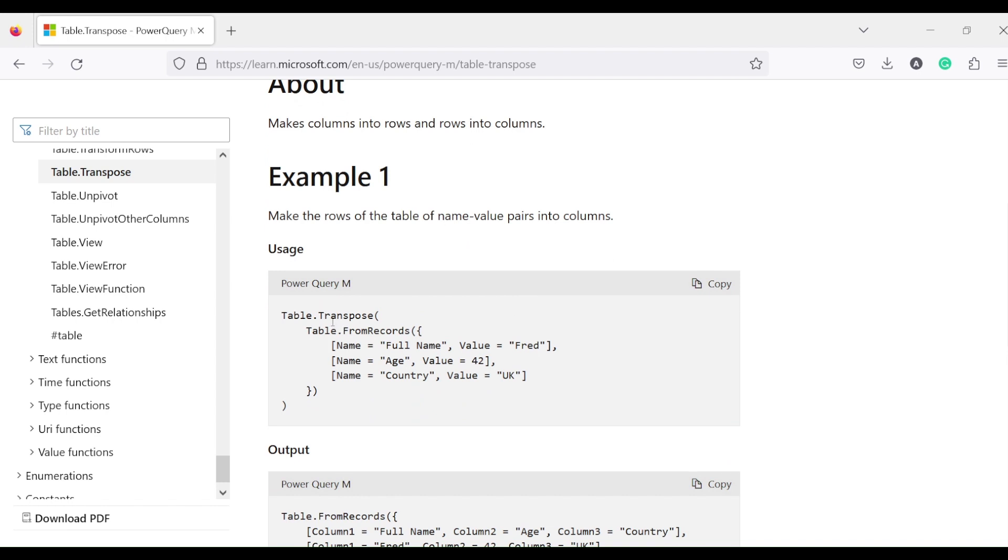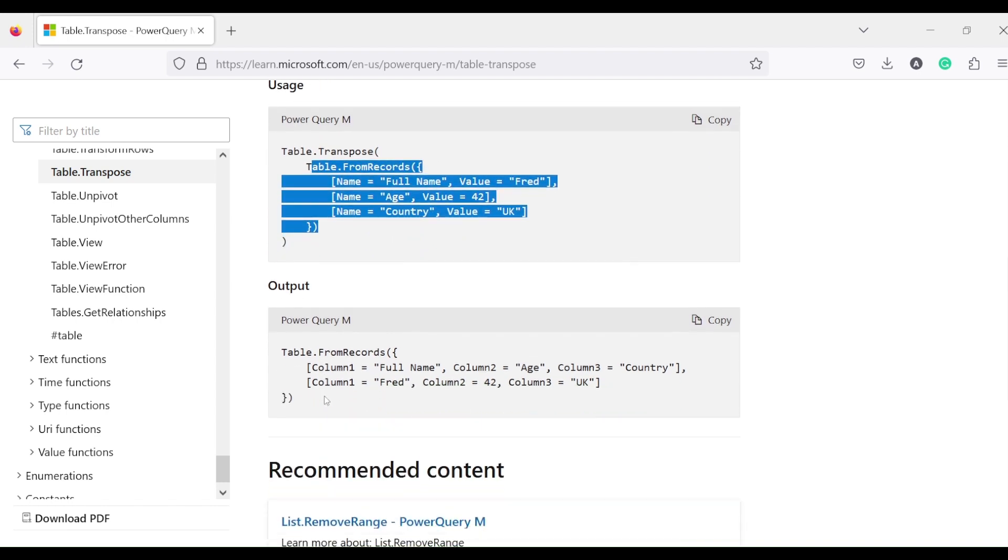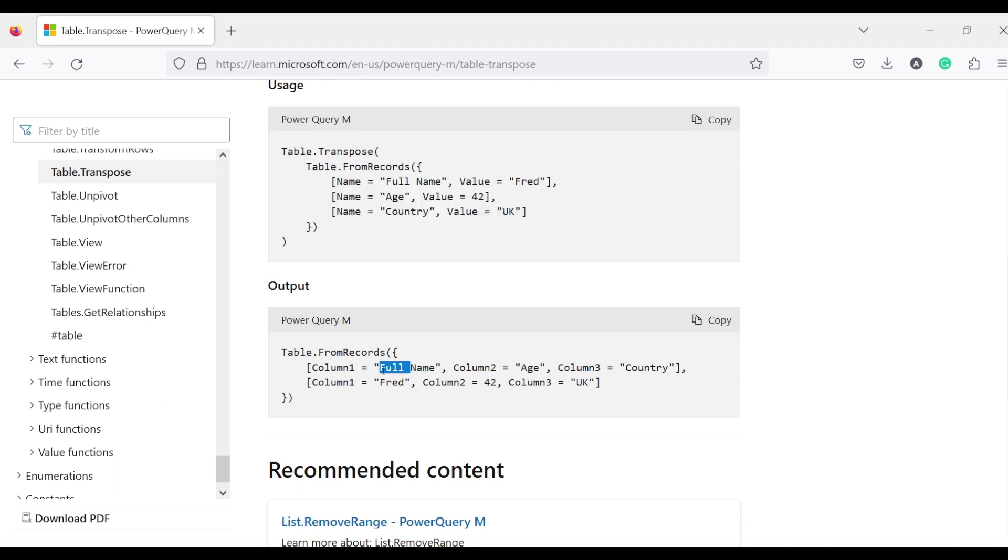It actually turns rows into columns or columns into rows. So one of the things you can do - one example has been given. The table of records has been created, transpose has been applied, and you can see the data has been transposed here.